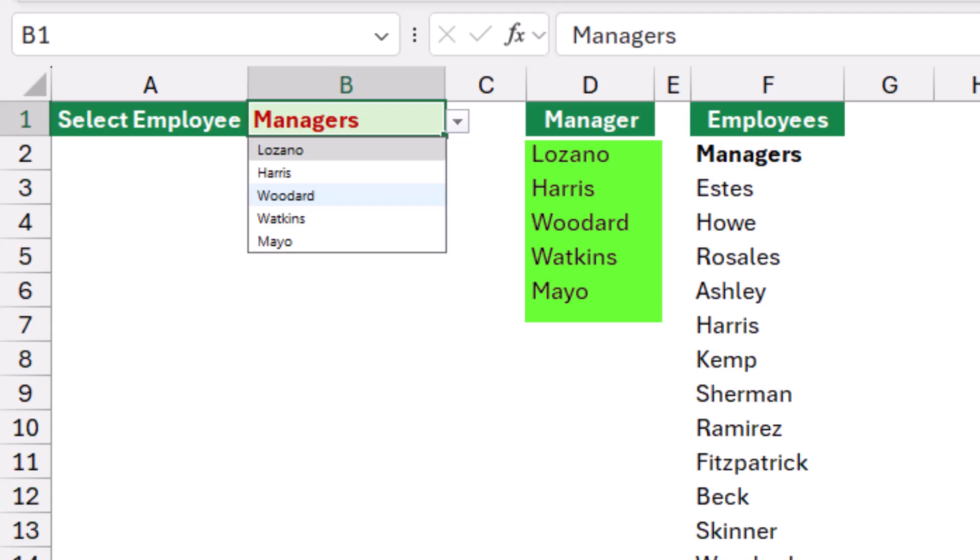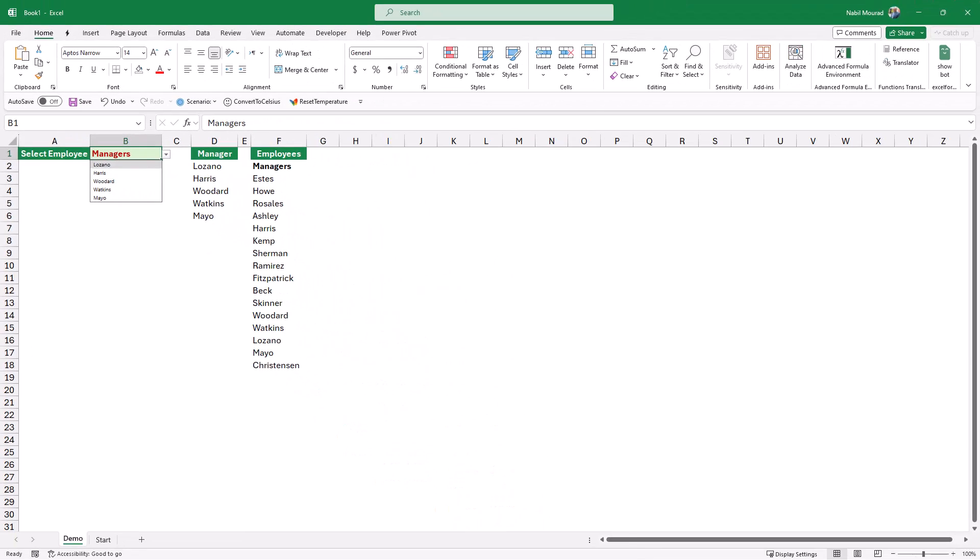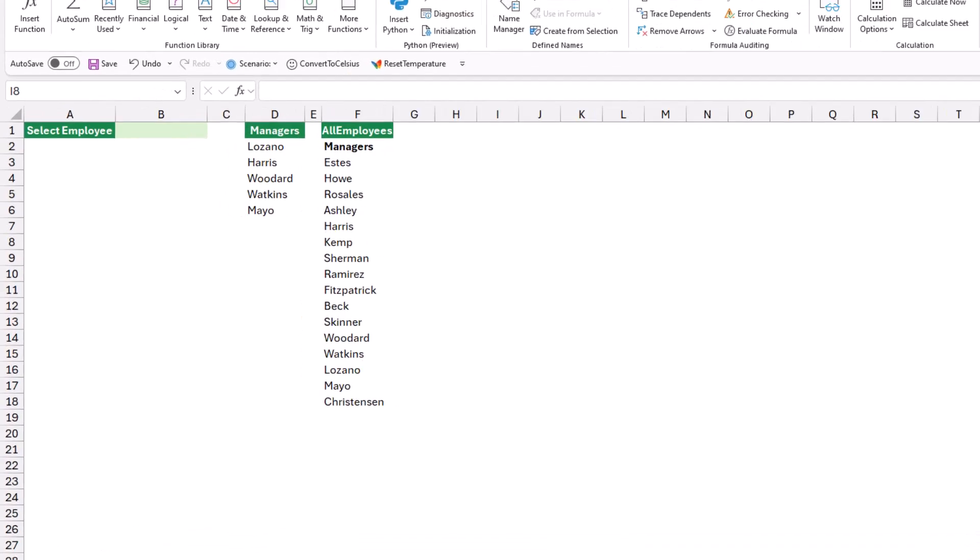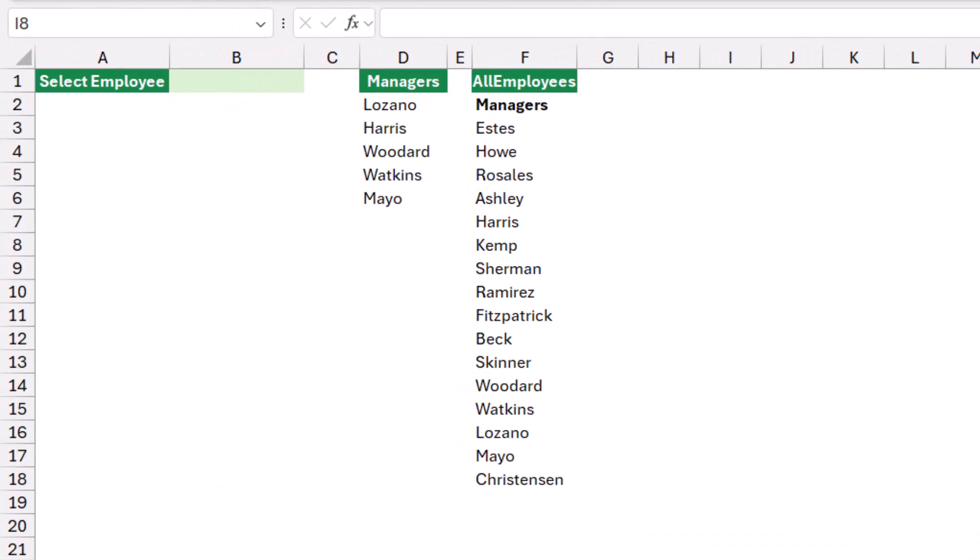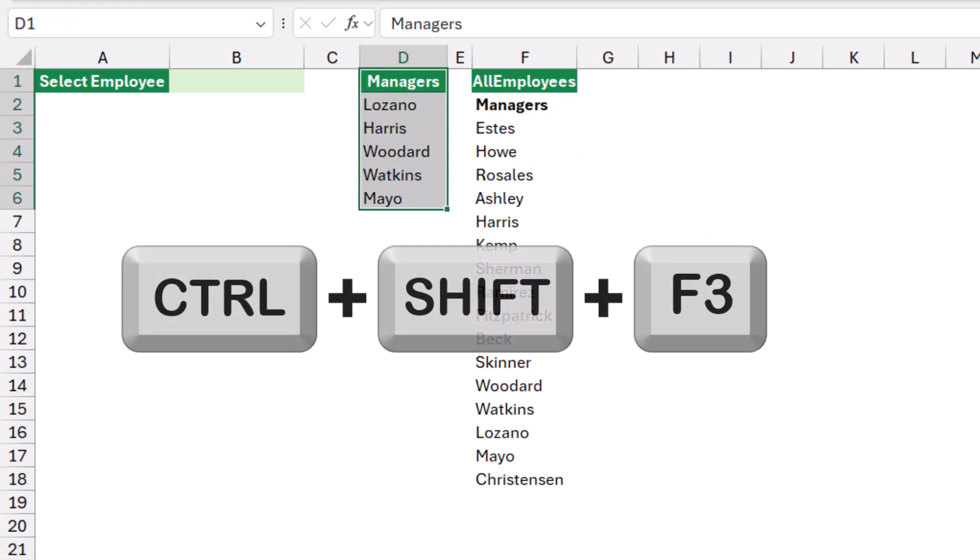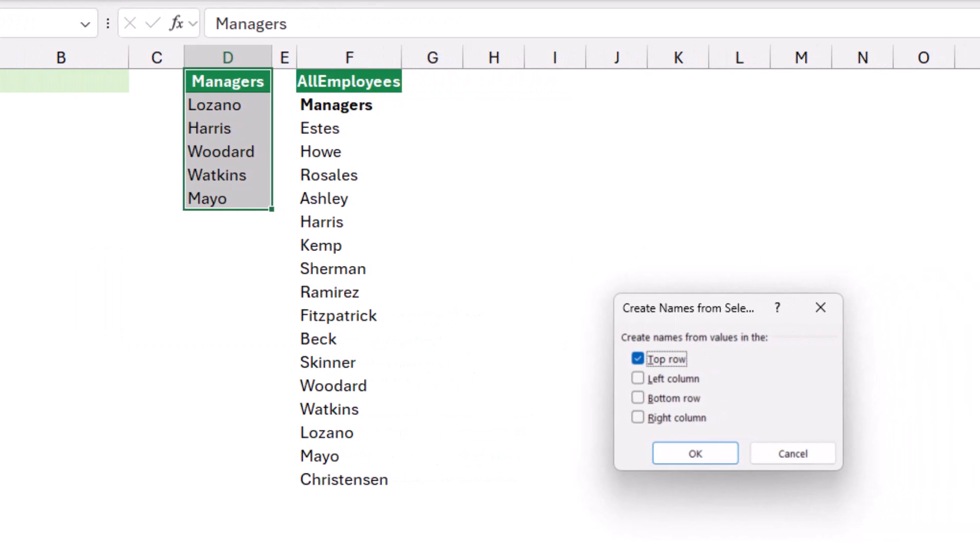So let's see how I built this project from ground up in Excel. I start my project by creating two named ranges. I select the manager names in column D and then I hit the shortcut Ctrl Shift F3 to create names from selection. Top row is checked, I hit OK.